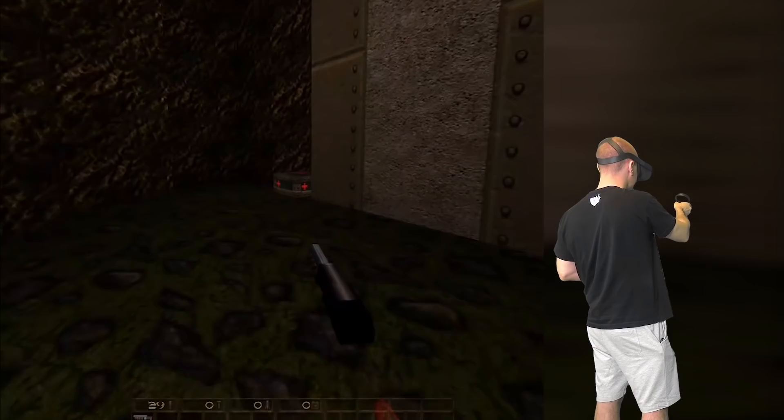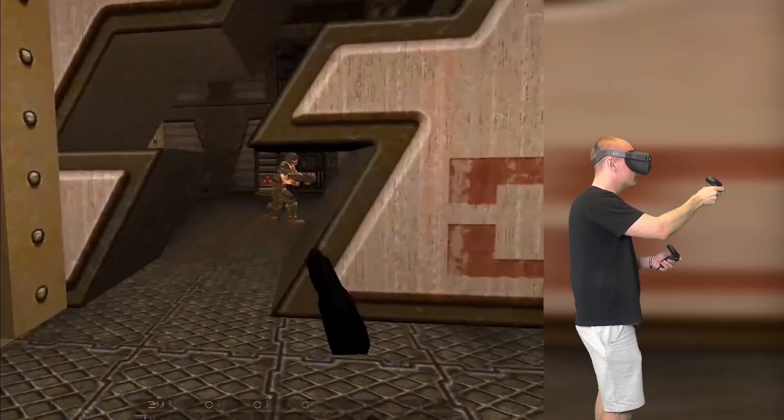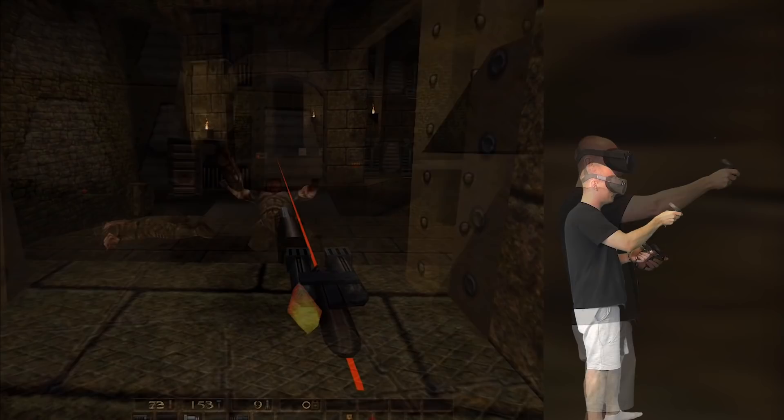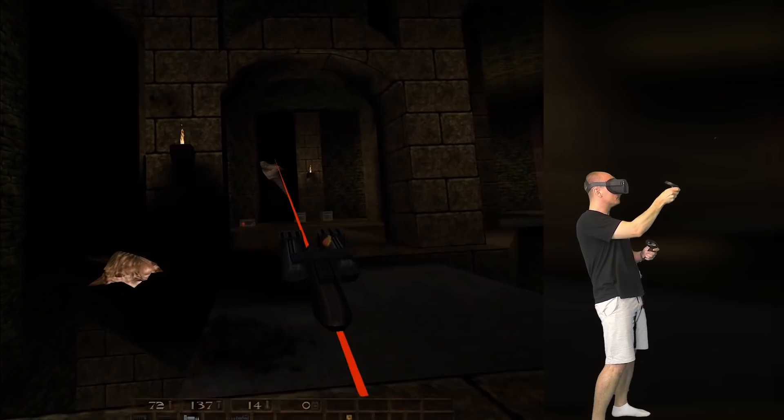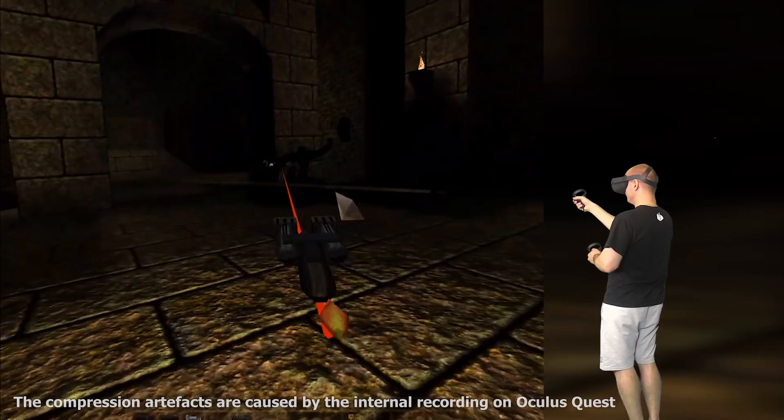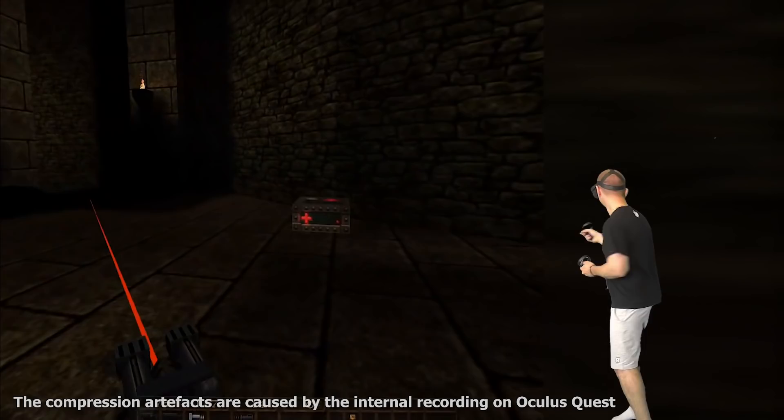Now here comes something very important for all Oculus Quest users. Quake is a very fast game — the movements are really fast as you're basically running all the time, so make sure you have some stable VR legs. In other words, this may not be for VR beginners because you could easily get motion sick from all the fast gliding movements in VR. But once you get used to it, I promise it will be a blast!